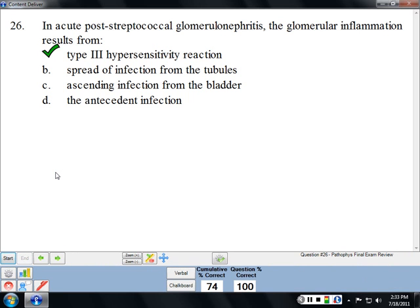In PSGN, the glomerular inflammation results from a type 3 hypersensitivity reaction. What that means is antibody-antigen complexes get deposited, causing an immune response — that's what a type 3 hypersensitivity reaction is.